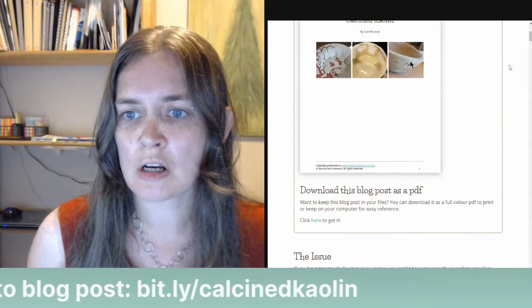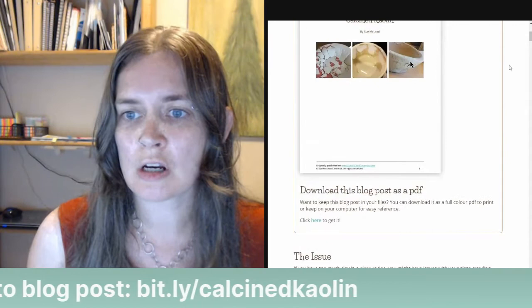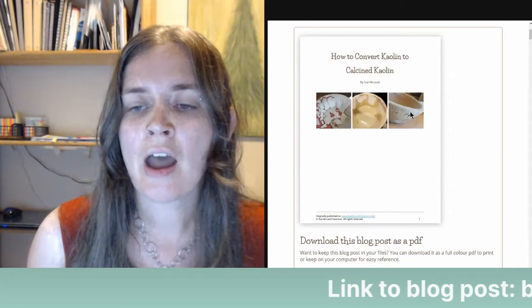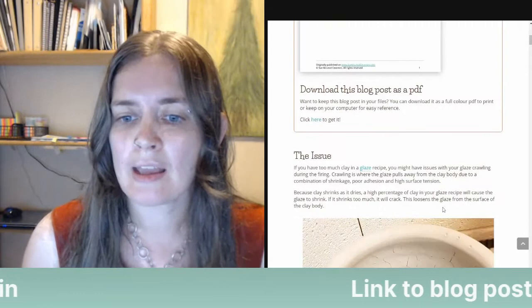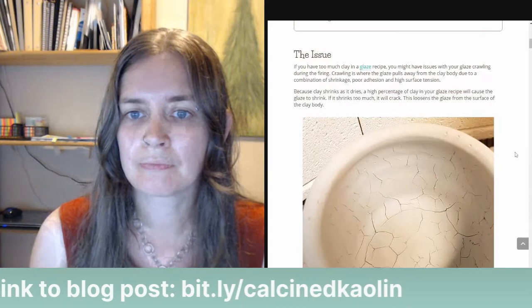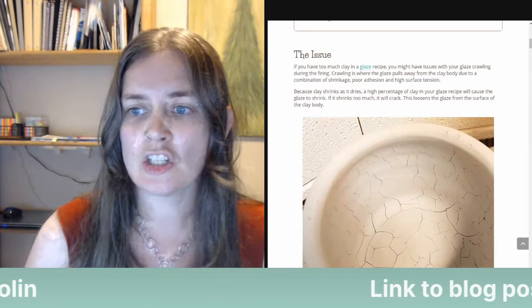If you want to download this blog post as a PDF, you can click the link, enter your email address, and it'll be sent right to you. So, the issue: if you have too much clay in a glaze recipe, you might have issues with your glaze crawling during the firing.